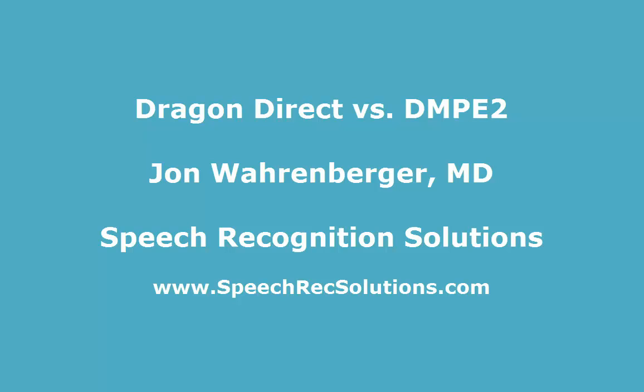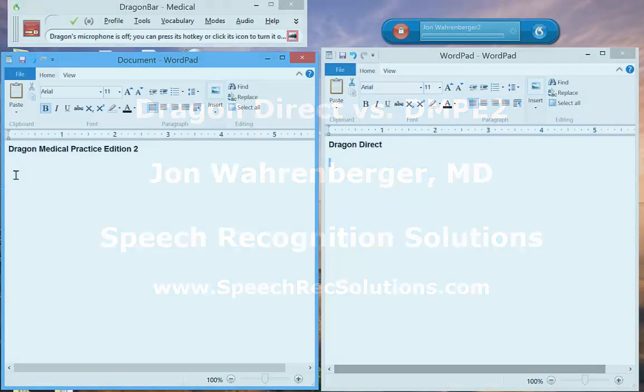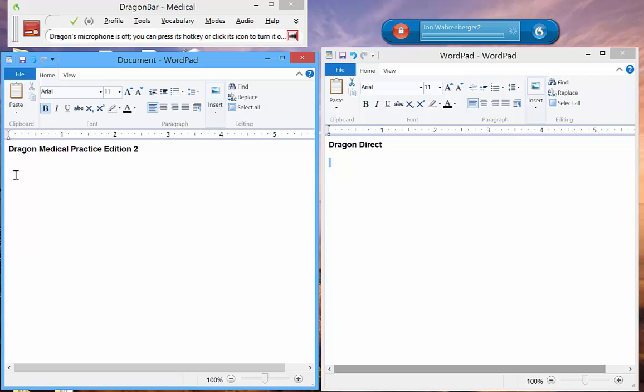This is a quick comparison of Dragon Direct, cloud-based speech recognition recently released by Nuance, and Dragon Medical Practice Edition, the current medical speech recognition product. I have them both set up. Dragon Medical Practice Edition is dictating into WordPad on the left and Dragon Direct on the right.